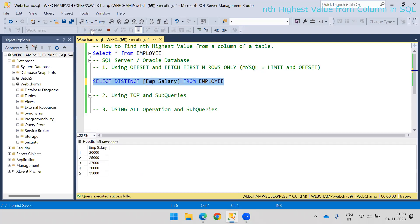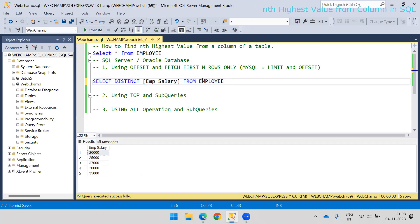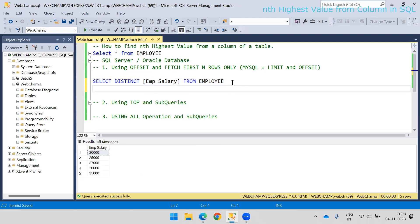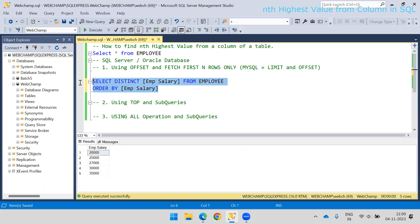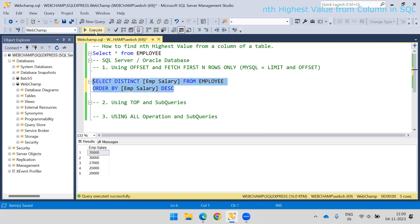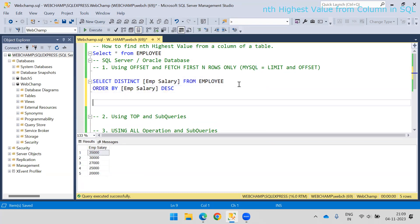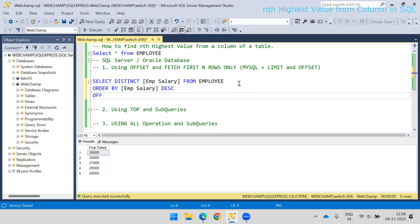If you run this query you will get the salary values listed. Now the question is we want one specific value from the highest side. We need to sort this data — by default the order is ascending, which is not going to help us because we are interested in the highest salary first. So I will sort the data in descending order.